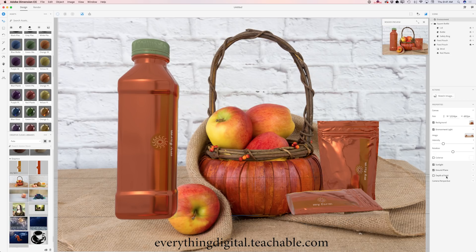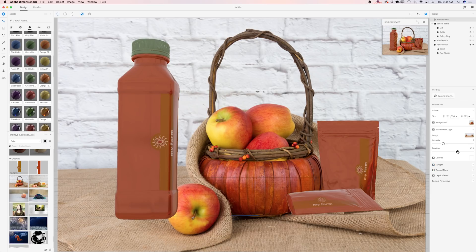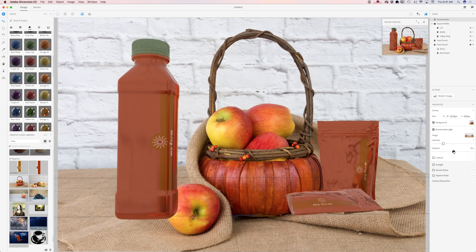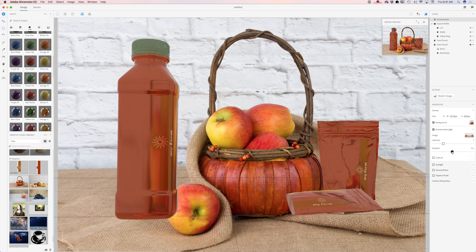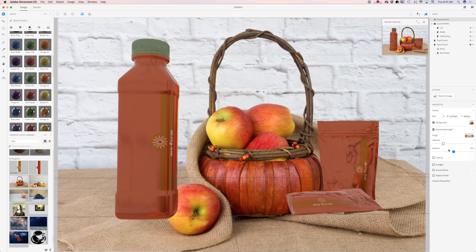Now I'd like to adjust my light. I'll deselect sunlight and also deselect the ground plane. I can change the rotation for my light — maybe something like that. I like this.